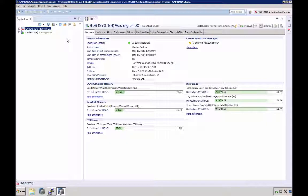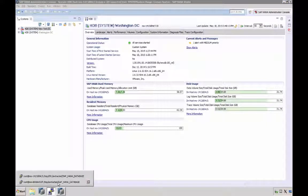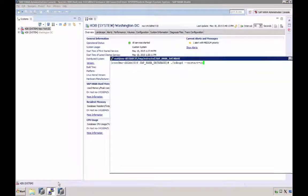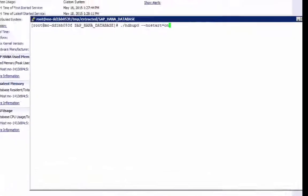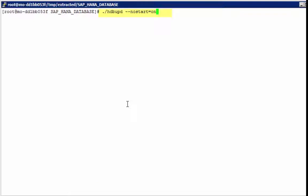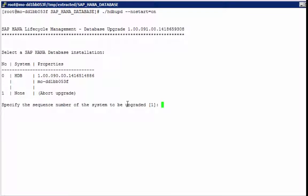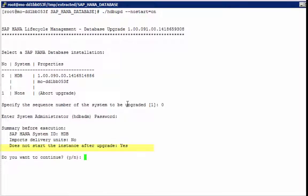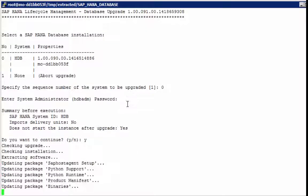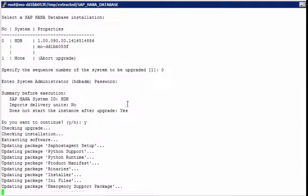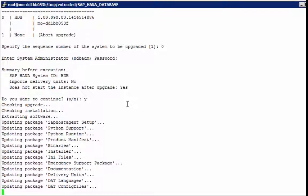So let's return to our command line and perform the update command, hdp-upd, with the flag no start equals on. Select the installation, system administrator password, and note that the instance will not be started after the upgrade. Again I will fast-forward the installation for the sake of time.